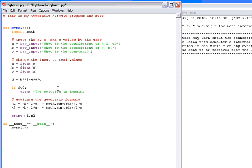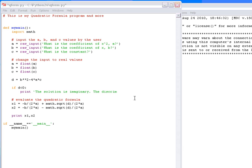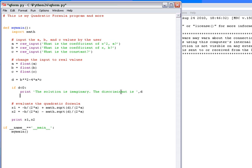We're going to use the print command. We'll use a single quote here. So we want to say, print. The solution is imaginary. And it would be very cool if we could let the user know what the discriminant value is. So before I close the quote, I'll say, the discriminant is space, and then close the quote, put a comma in, and there's where we'll say the value D. And this will print the sentence in green here and the value of the discriminant. So if that's the case, we just pretty much stop the program there.